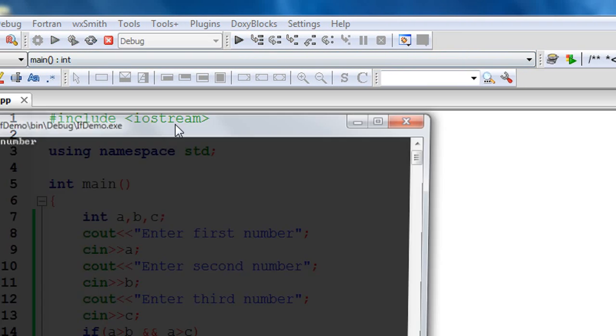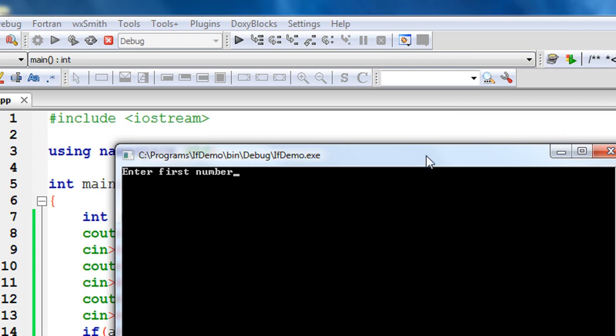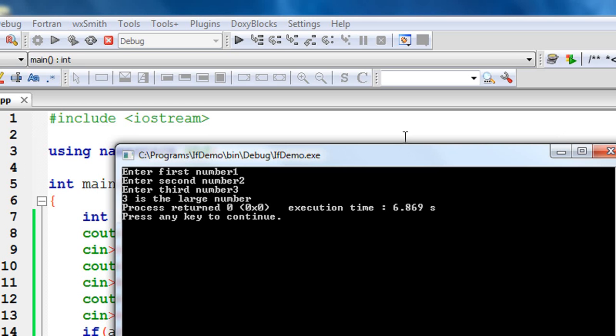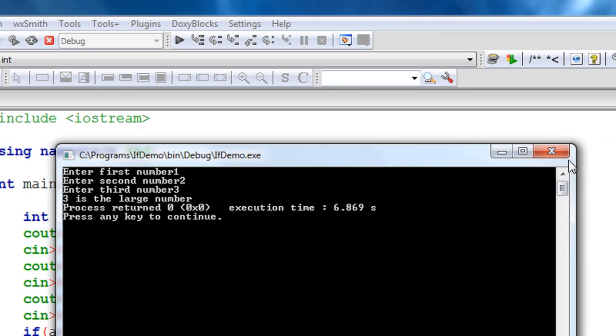Again run it. Now provide the third number as the largest. First number: 1, second number: 2, third number: 3. The output is: 3 is the large number.